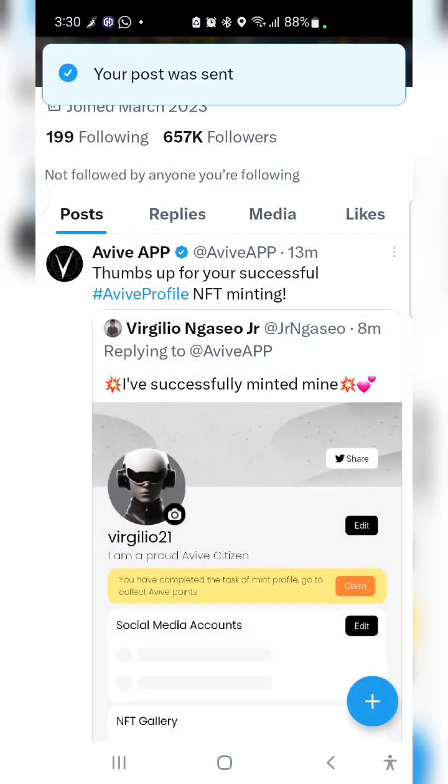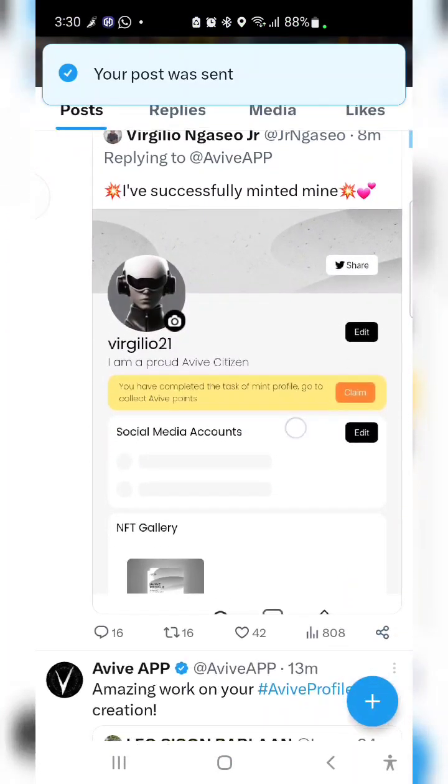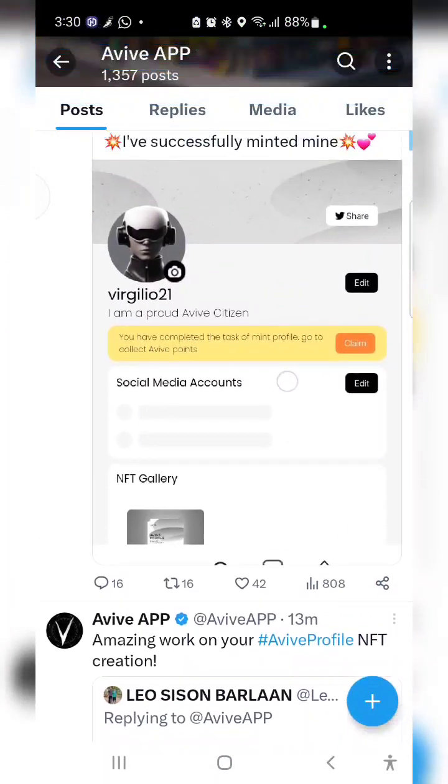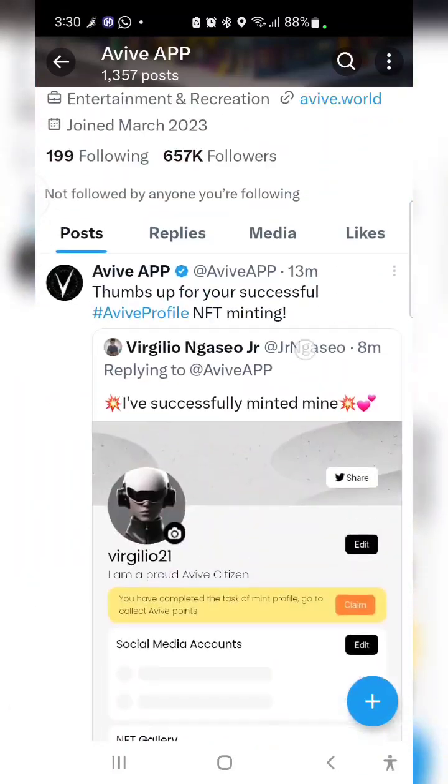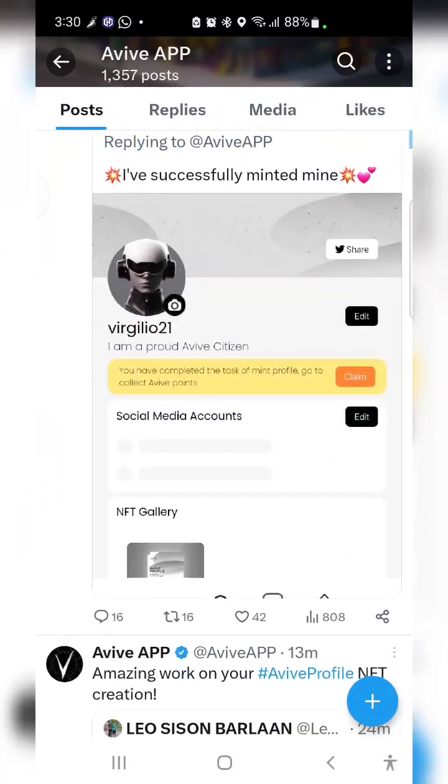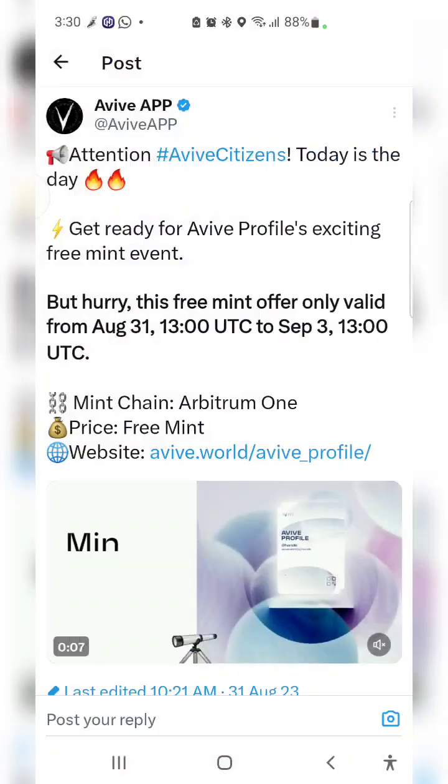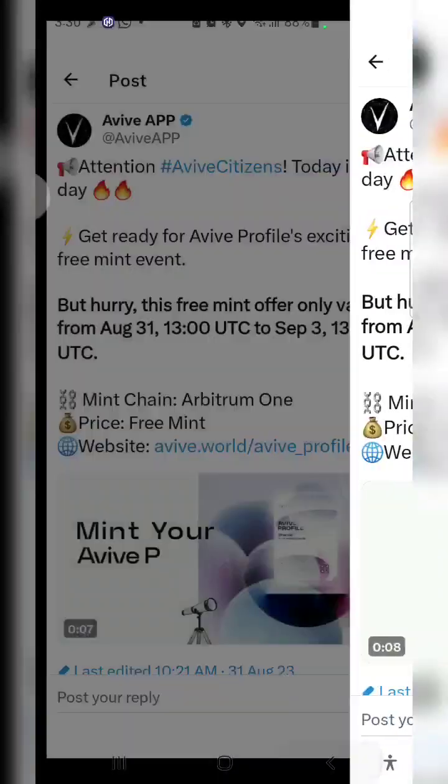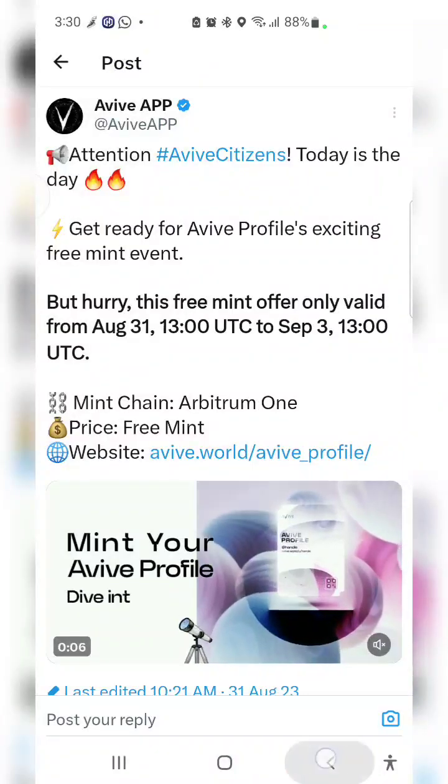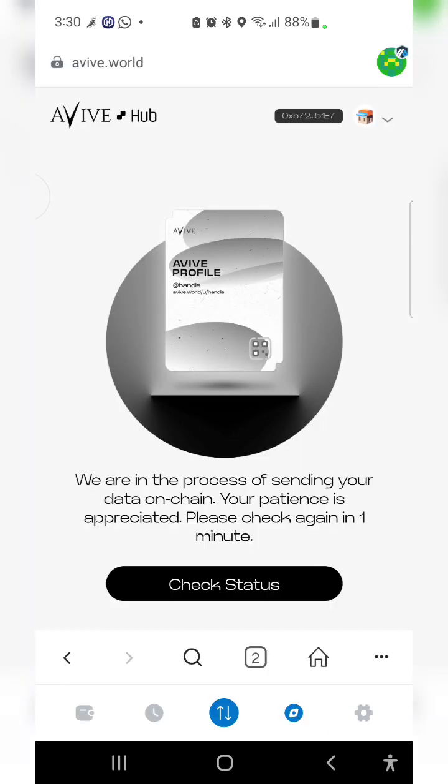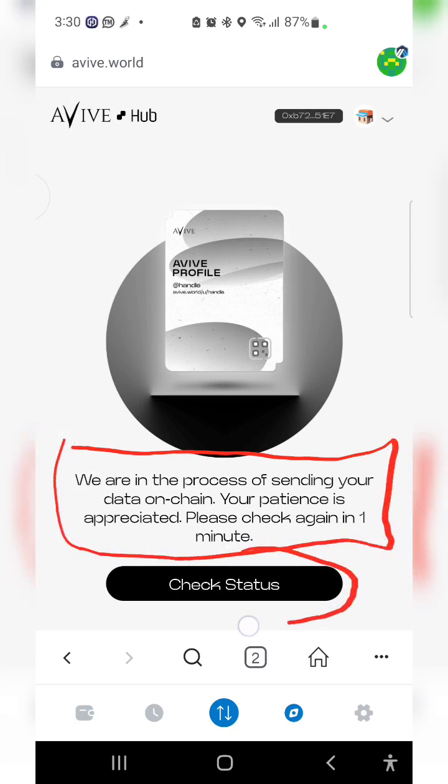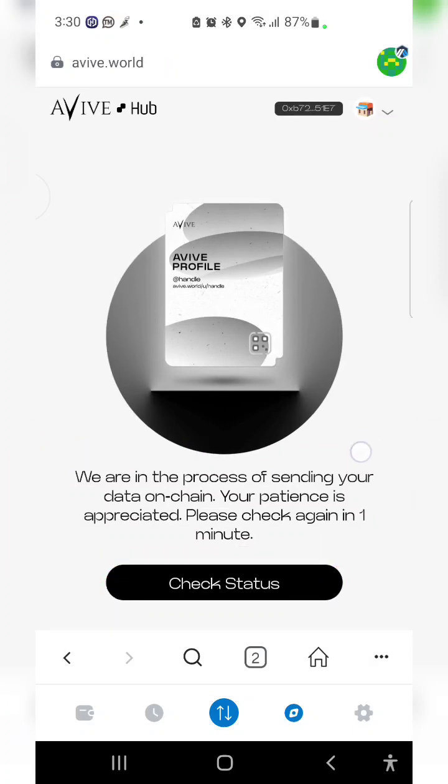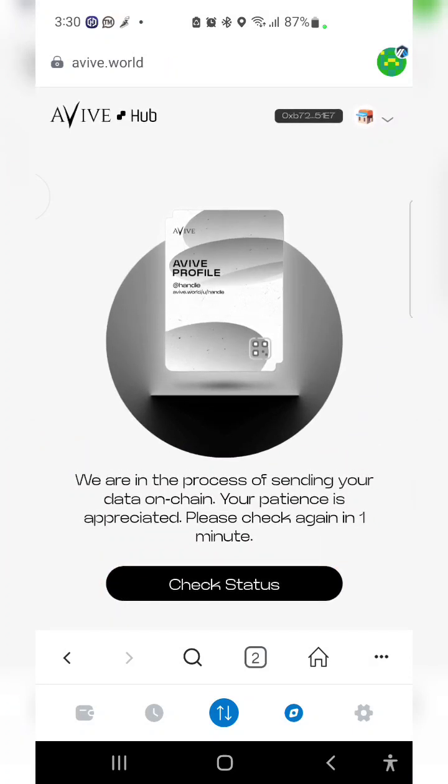Here are the screenshots of those people who have successfully minted theirs too. I'll have to go back now. The link to this is below this video. I'm going to check the status of my minting. It says please check back in one minute, so I'll check my status.